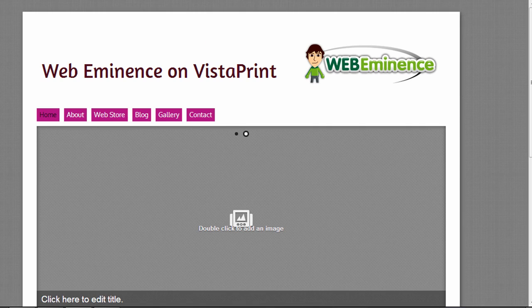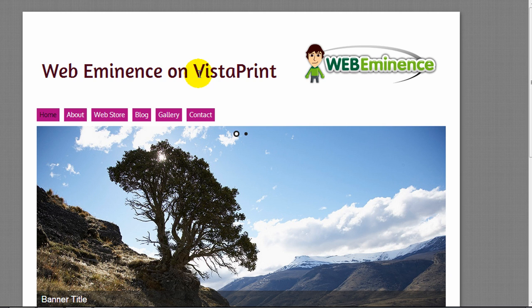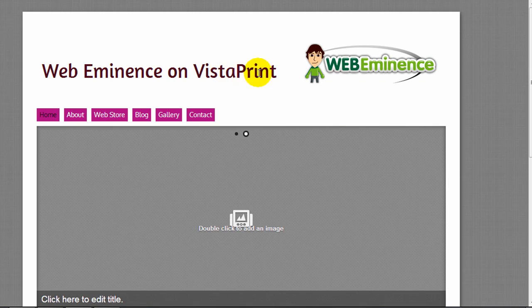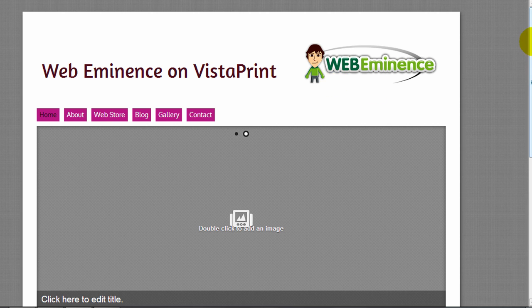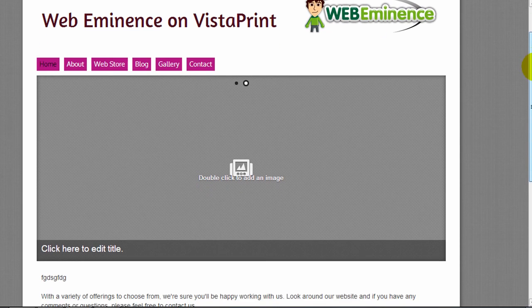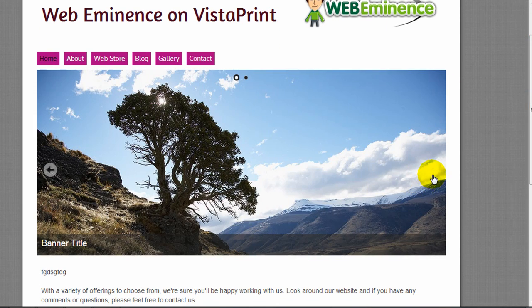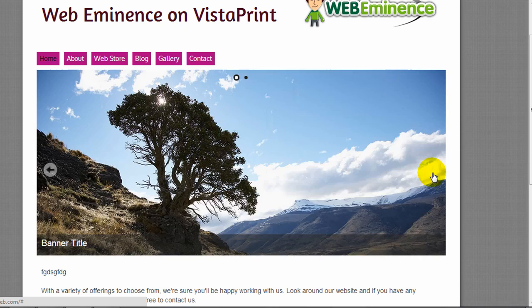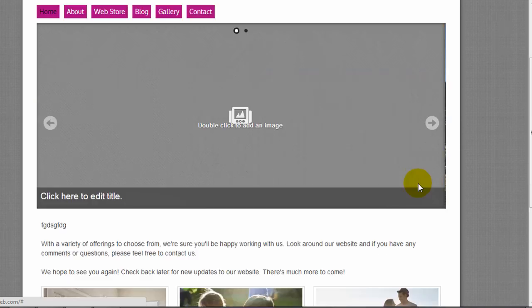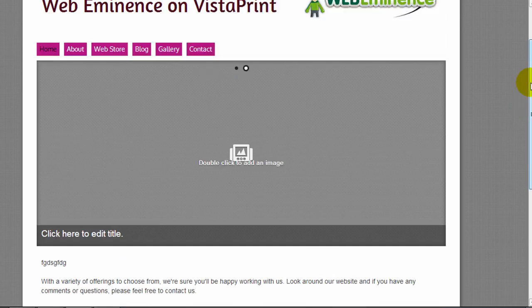Now I'm going to go over to my live site on webeminence.vpweb.com just to show you what the site looks like. You can see some of the changes I made, like the color to the header and the logo added to the upper right-hand corner. Here's the slider image that's showing two images. One of them I haven't set yet. The rest of the home page.